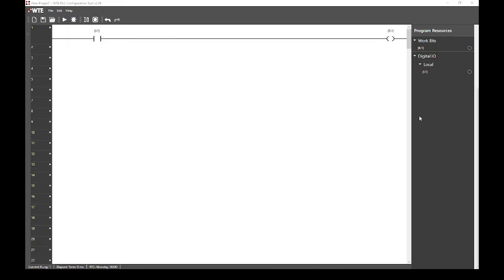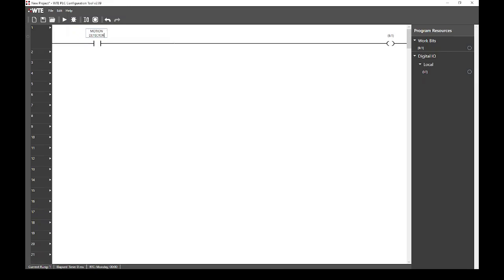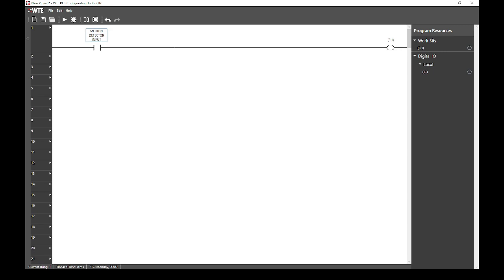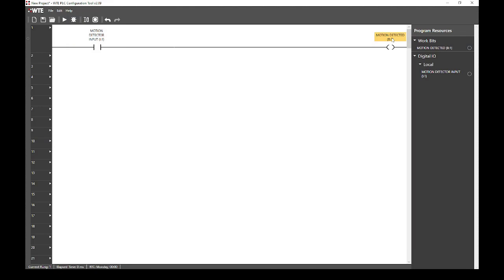We can now see input 1 and work bit 1 under our program resources pane. However, these names are not particularly descriptive. We can rename these resources by clicking their labels in the rung display, here highlighted in yellow. We can call digital input 1 motion detector input, and then we can call working bit 1 motion detected. As you can see, these names have appeared in the program resources pane.